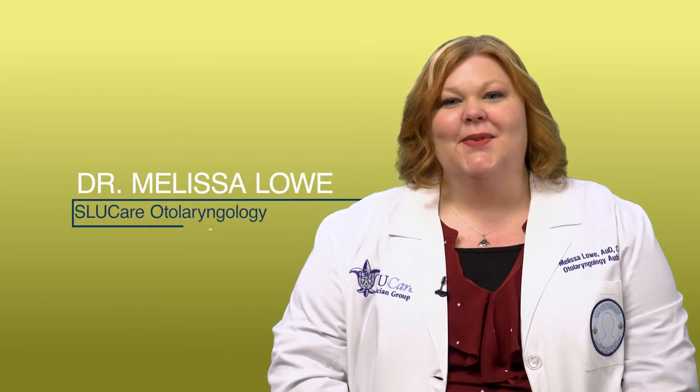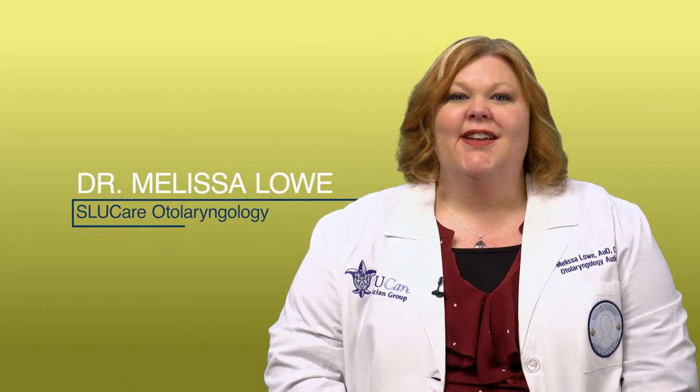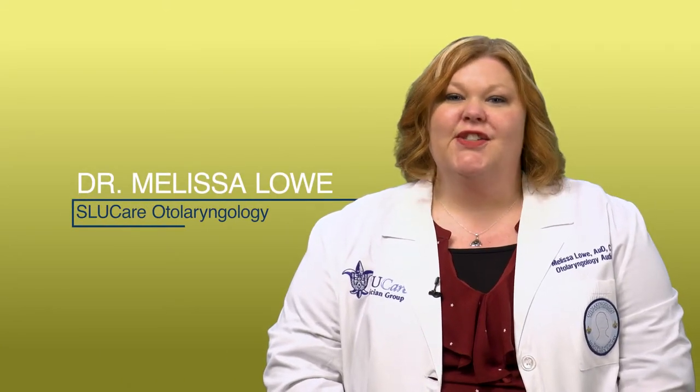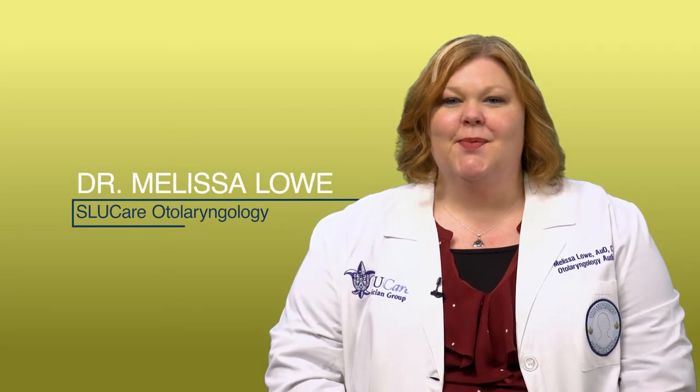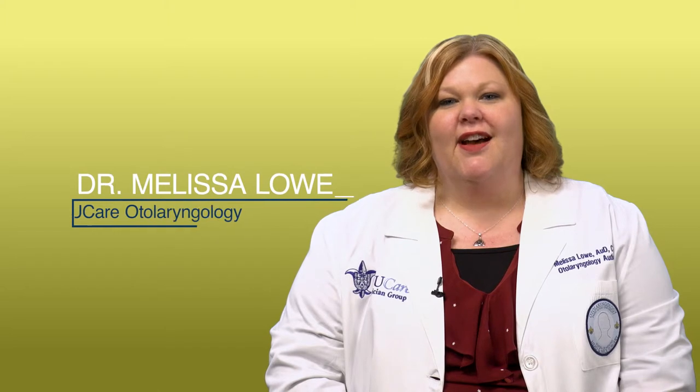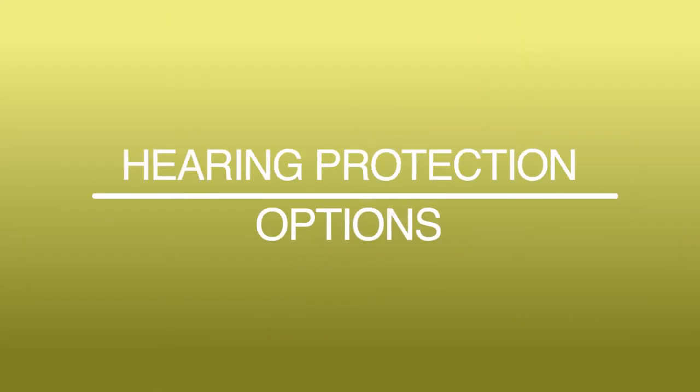Hi, I'm Dr. Melissa Lowe. I'm an audiologist for SLU Care, Department of Otolaryngology, and I'm here to discuss options for hearing protection.